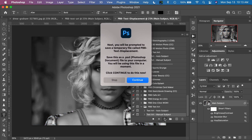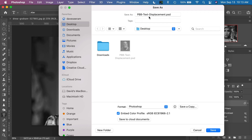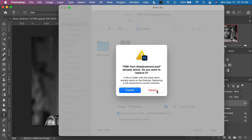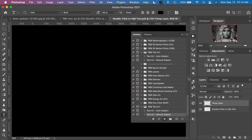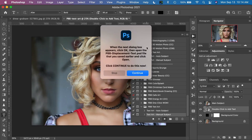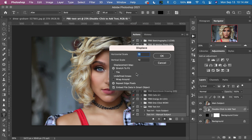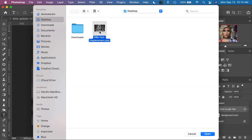Click play on the manual action. It operates in very much the same way. We'll be prompted to save the text displacement file, so click continue. Save Photography BB text displacement PSD to the desktop — it will overwrite the previous one, which is fine. Click Save. Click OK for the Photoshop format options. When the next dialog box appears, click OK and then open the text displacement file.